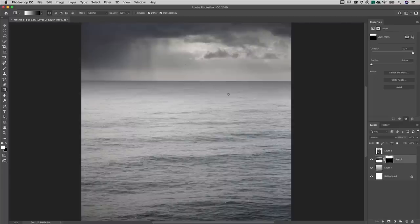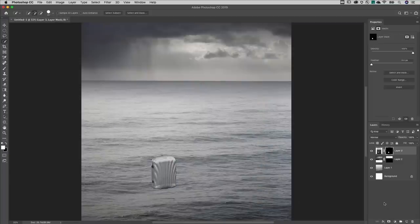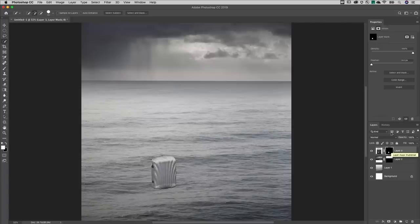A second method for compositing images is to first make a selection and then add the Layer Mask. I'll target the layer and make it visible. Tap the W key to select the Quick Select tool and click and drag over the suitcase to select it. Then I'll click the Add Layer Mask icon at the bottom of the Layers panel. Photoshop automatically creates a mask based on that selection. To soften the edge around the object, on the Properties panel, we'll add a slight feather.